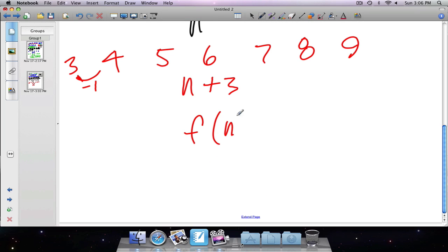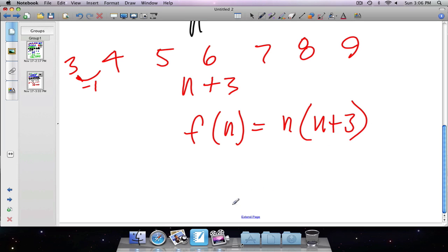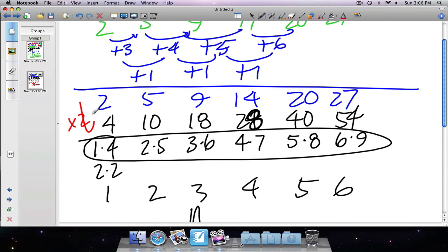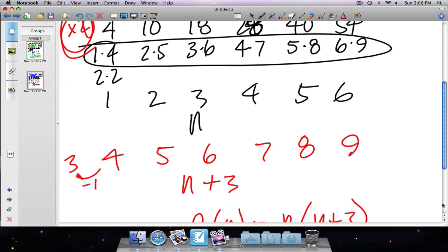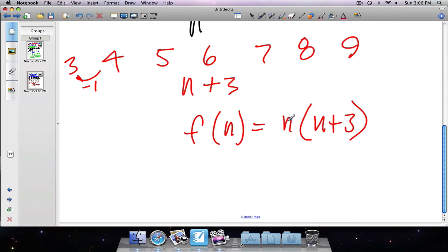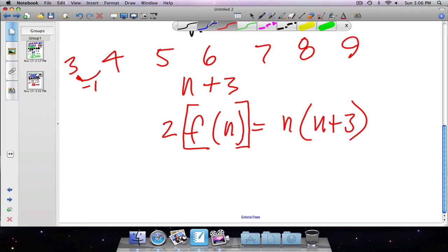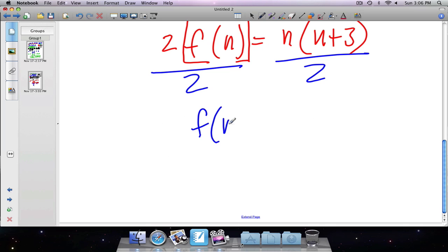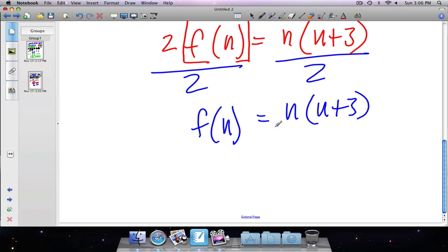The second factor sequence — four, five, six, seven, eight, nine — gives me n plus three. So the function rule for the doubled sequence is n(n + 3). But remember, we initially multiplied our values by two, which means we took f(n) and multiplied by two. To get the true f(n), I need to divide both sides by two. So the true function rule is f(n) = n(n + 3) divided by 2.